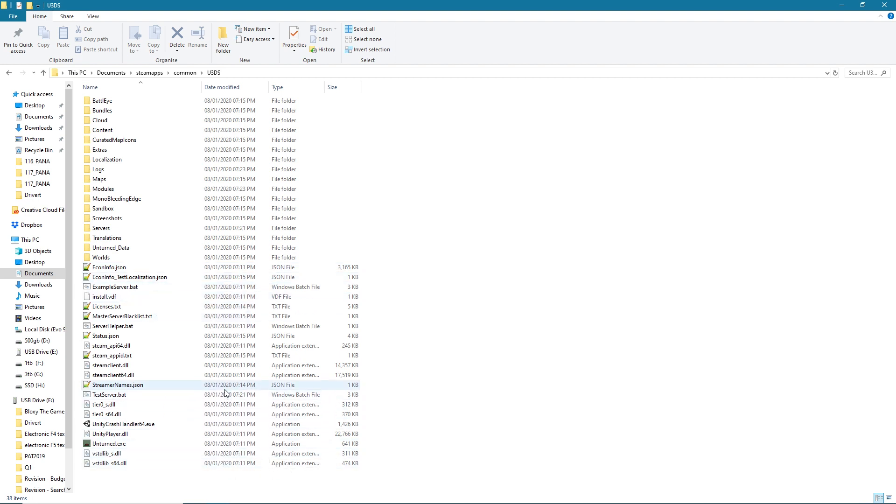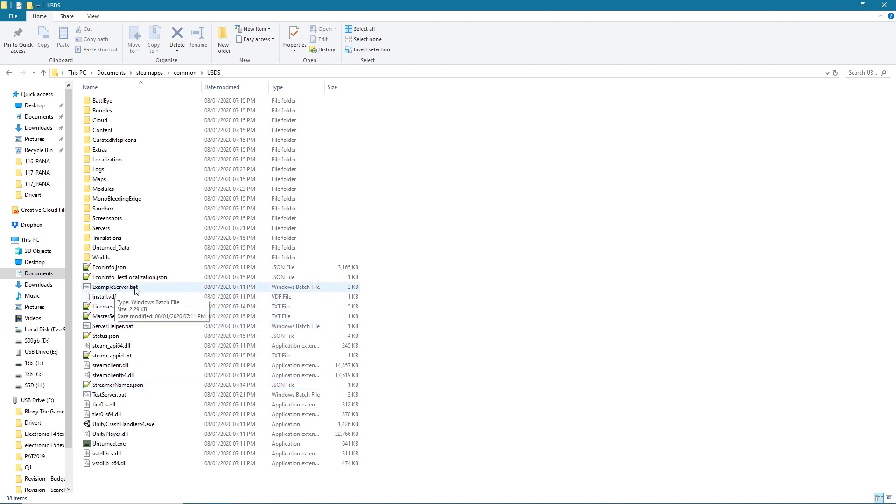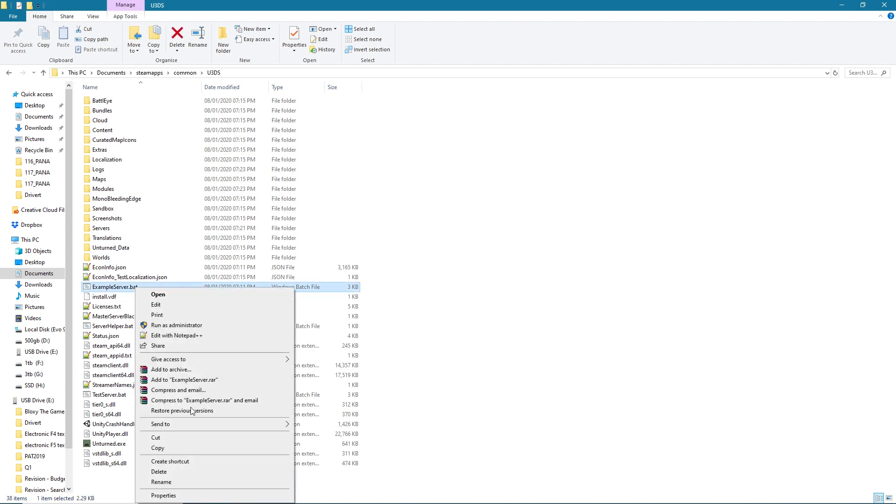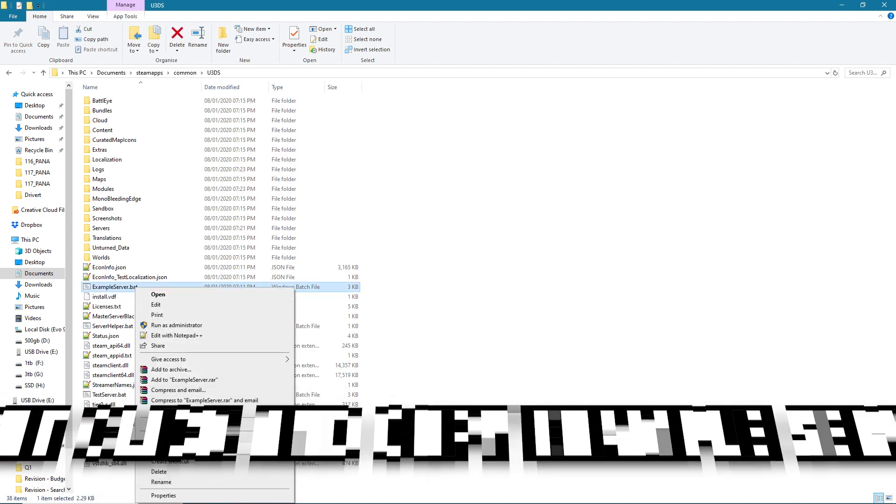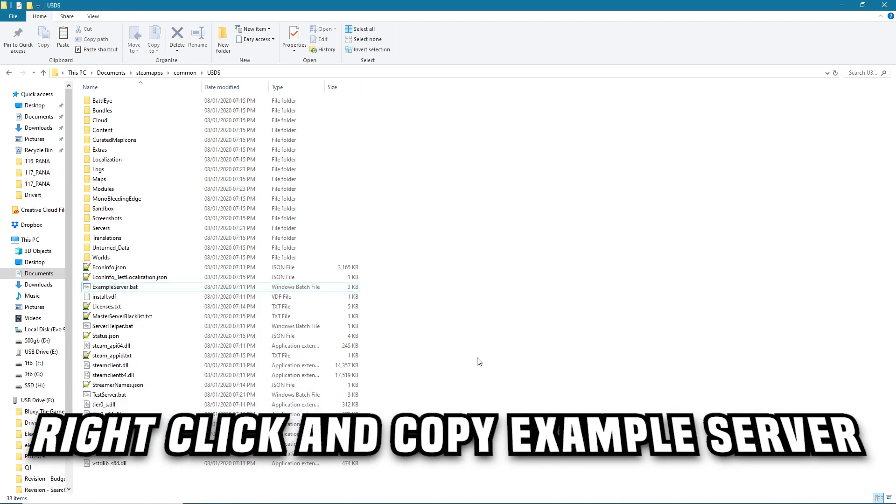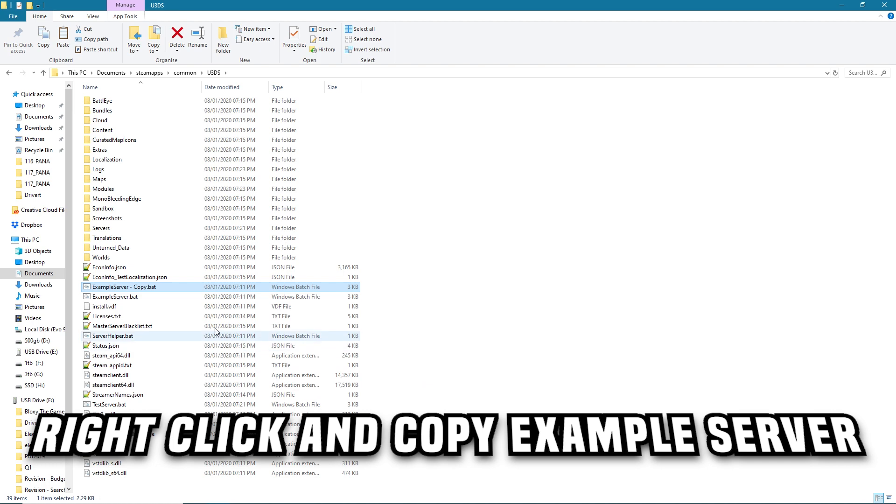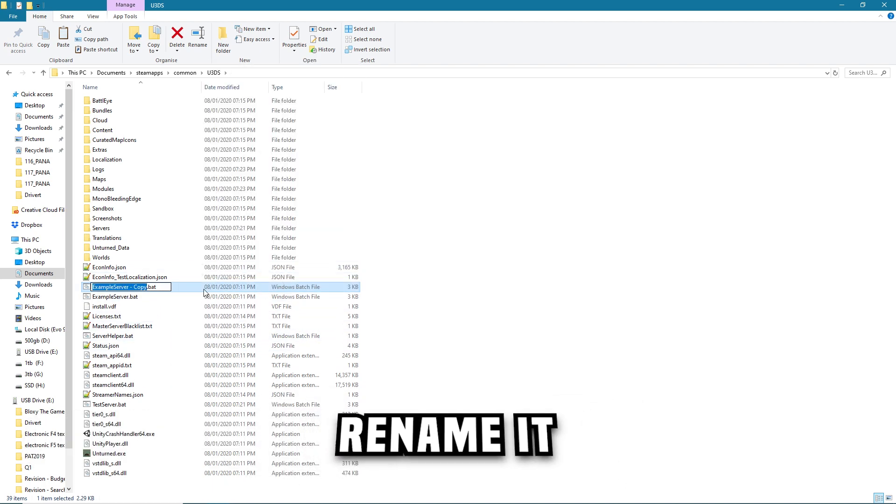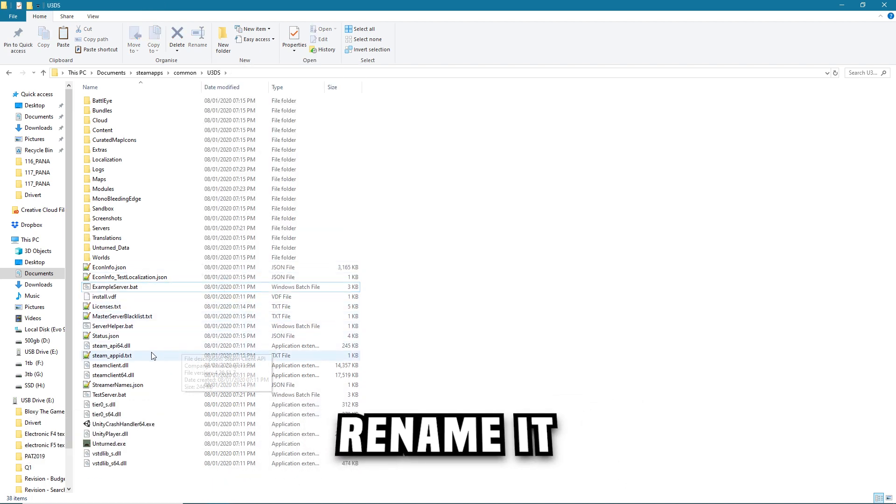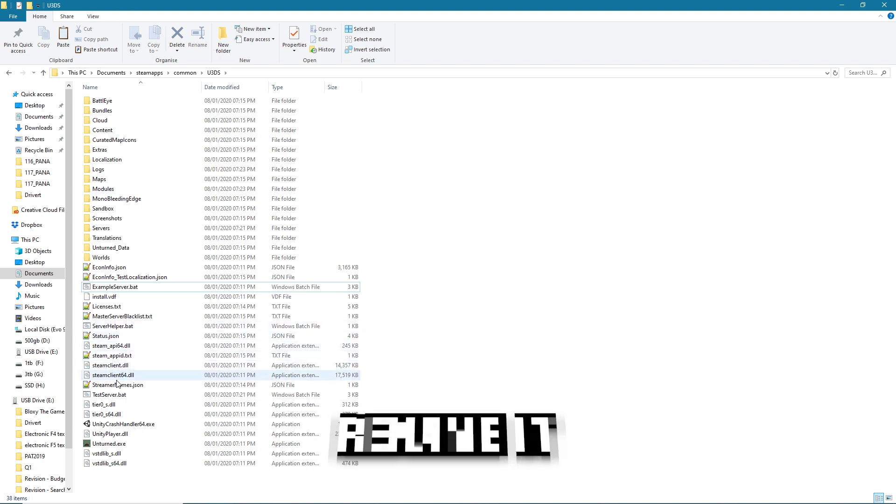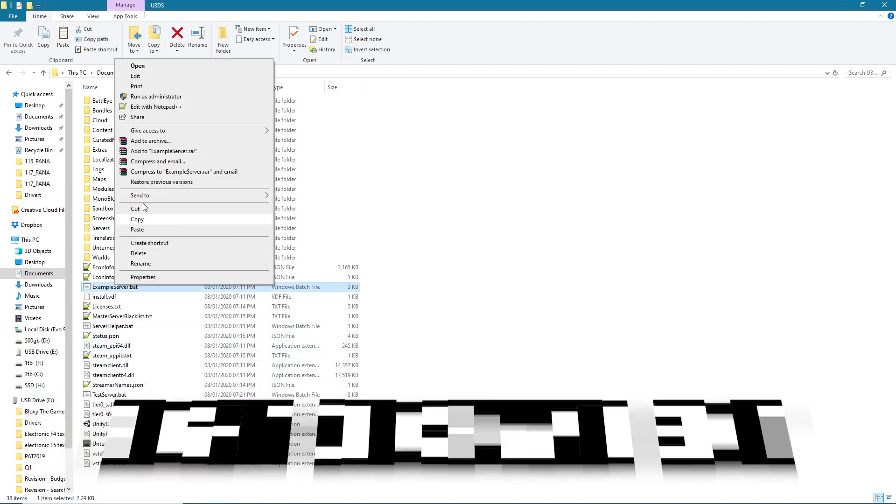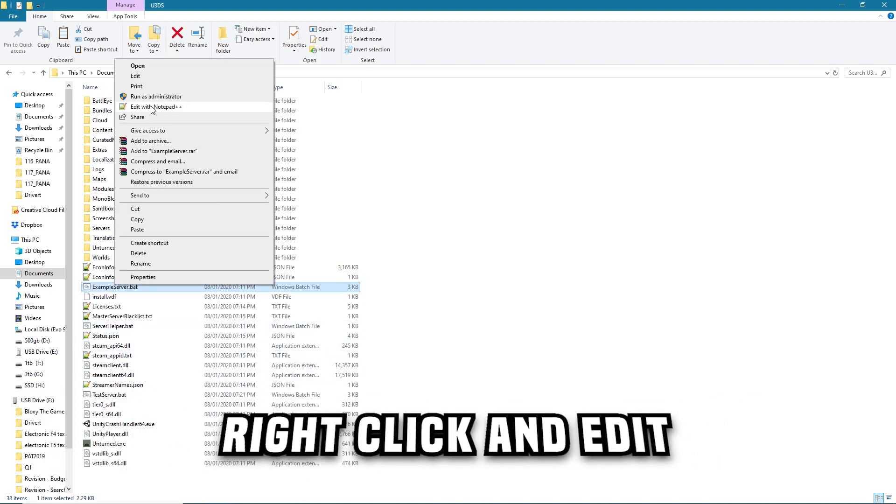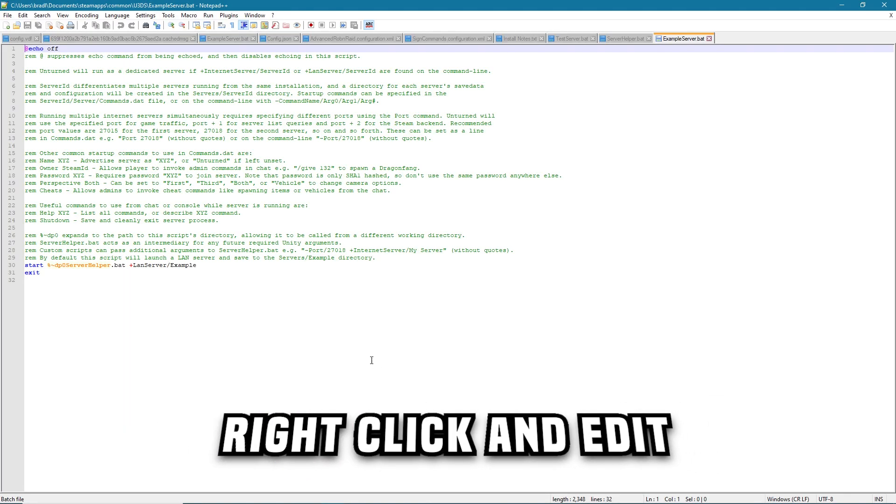The first thing we're going to want to do is configure the server so it boots with the correct port and all of that. Nelson kindly provided a thing called ExampleServer.bat. So what I would recommend you guys do is just right click on that, copy it, and then paste it. Then you can rename it to something such as test server, which I have already done right down here. You can right click and edit the test server file and it would look something like this.